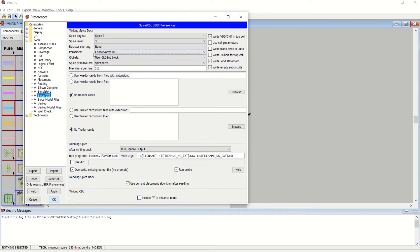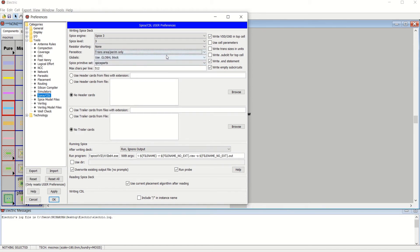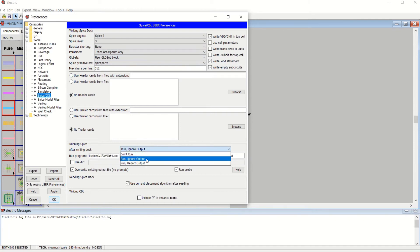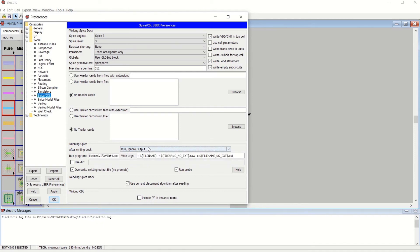For default, I will keep this as 'Trans Area or Perimeter Only.' Next, go to this particular tab and select 'Run and Ignore Output.' Since we are simulating the circuit many times, we have to run it while ignoring the output, because we need to create many netlist files.